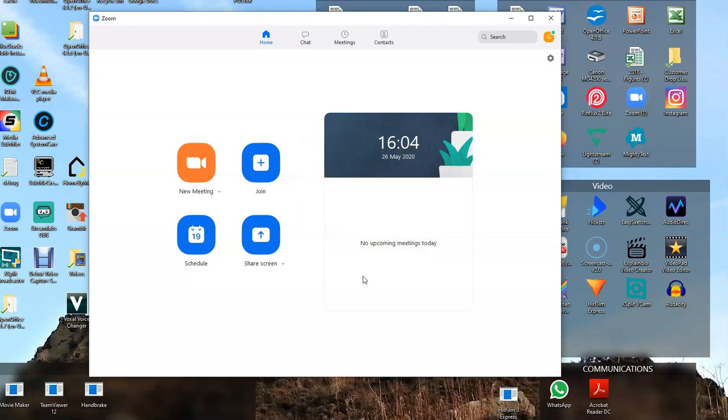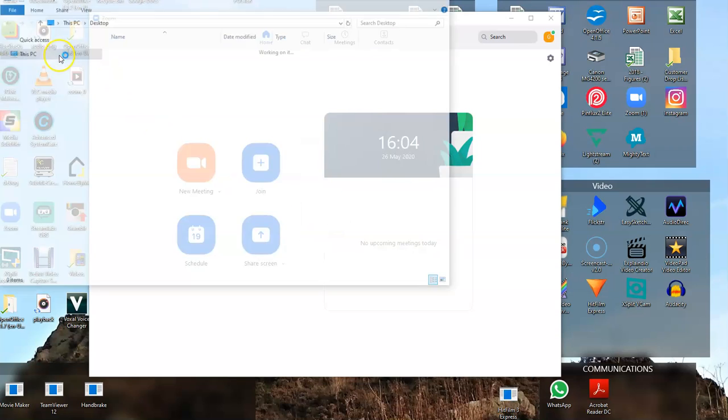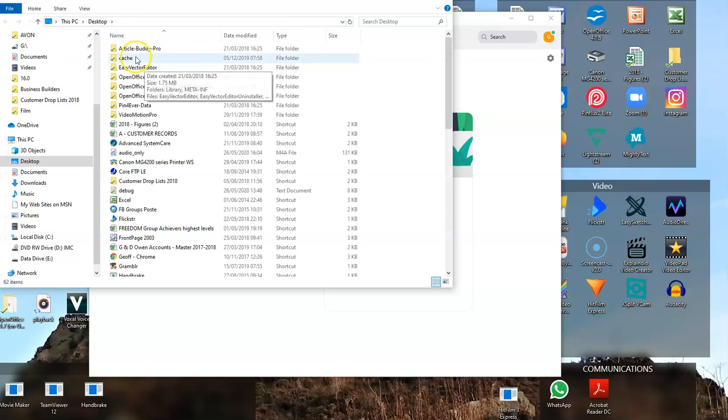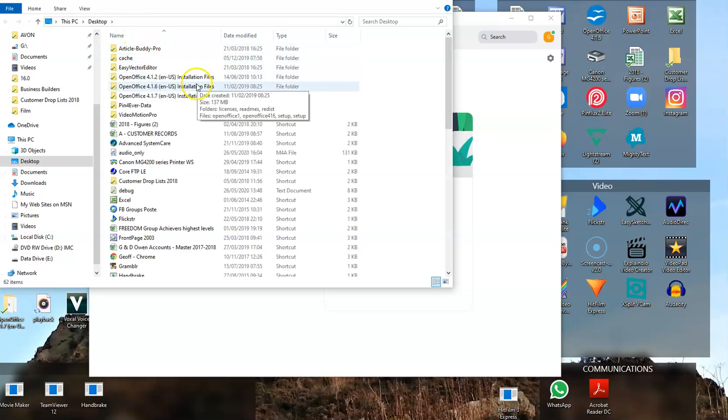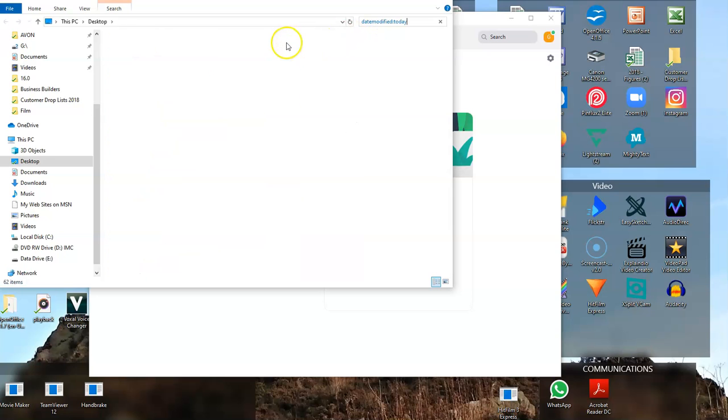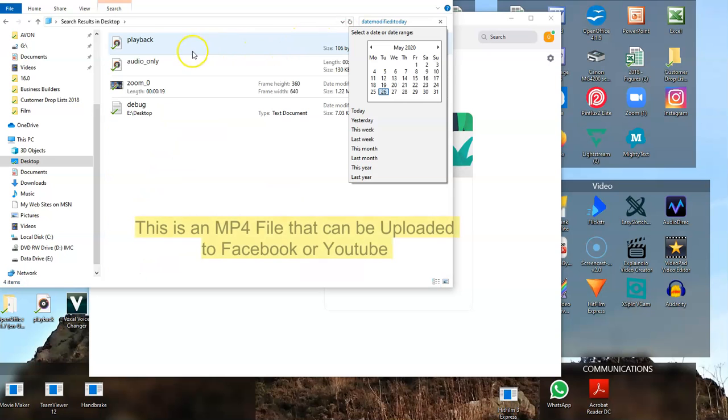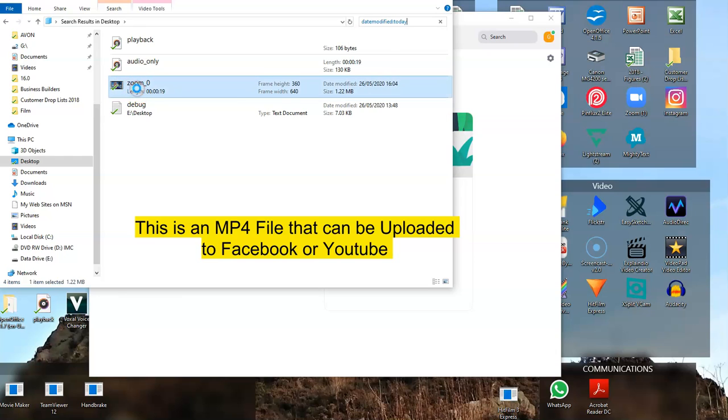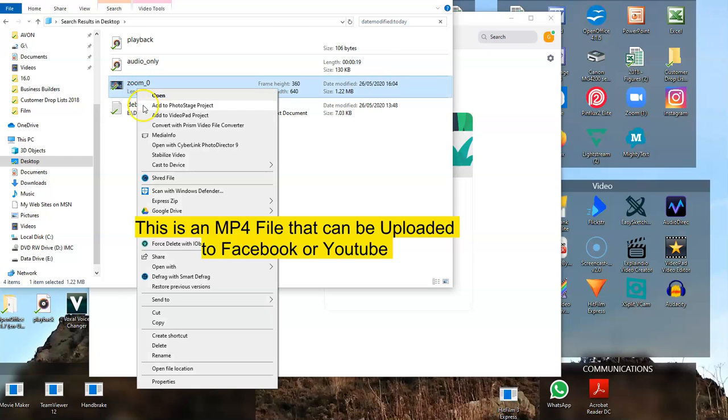Then you'll see it's saving to the desktop. I'm going to select Date Modified, and you'll see it's got Playback Audio Only and Zoom Zero. What you need to do is click the Zoom Zero file.